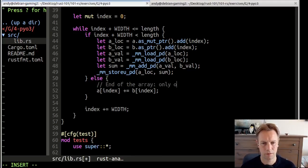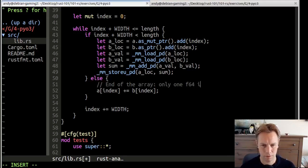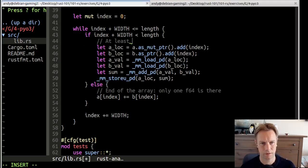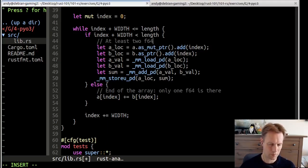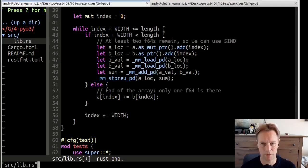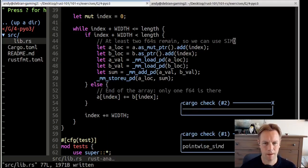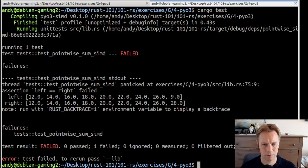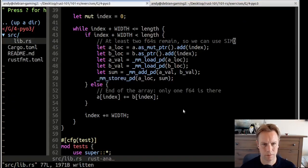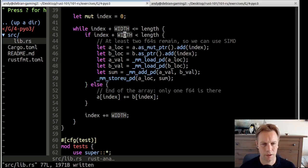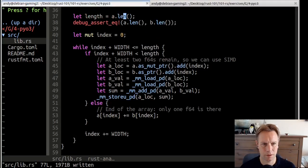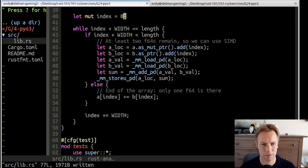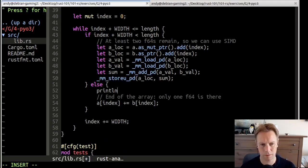In that case, this isn't valid, this stuff we're doing here. We're saying this is two F64s next to each other, so load that into this packed thing. But the fact is there's only one F64 there and then it could be anything after that. So we actually need to do something different, which is if index plus width is less than length, then we do all this stuff.